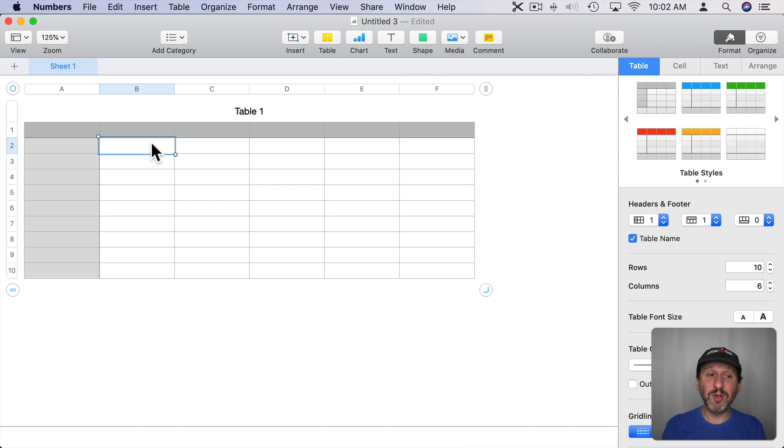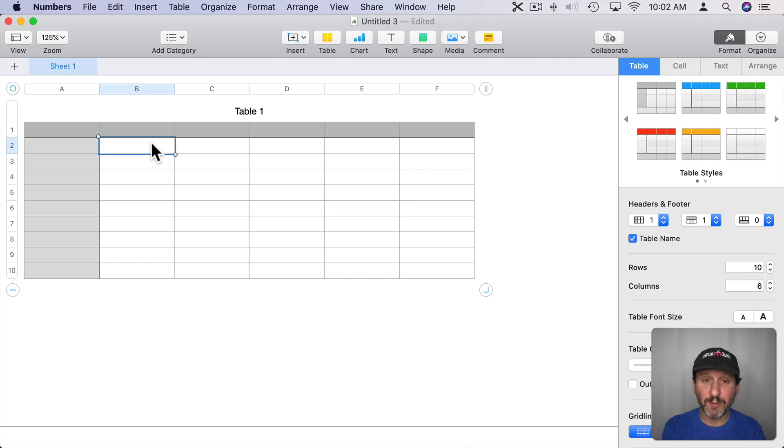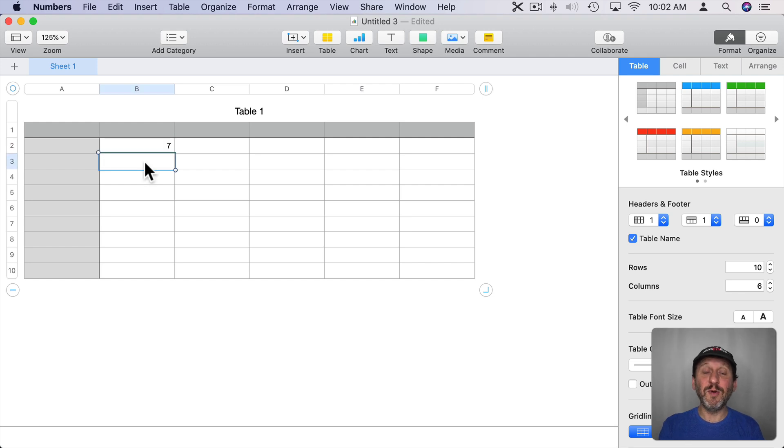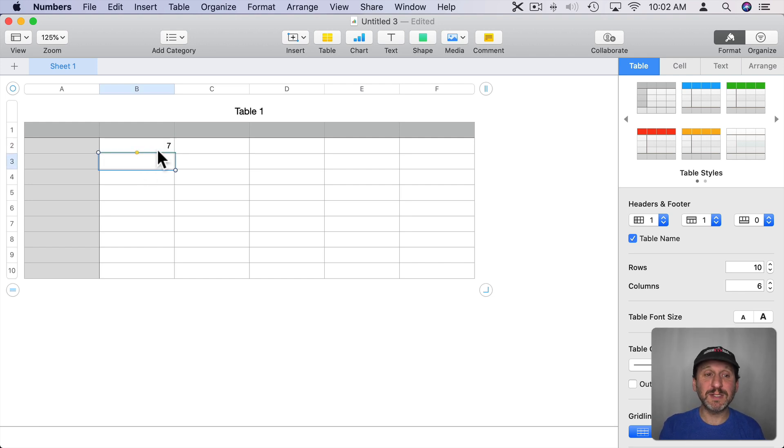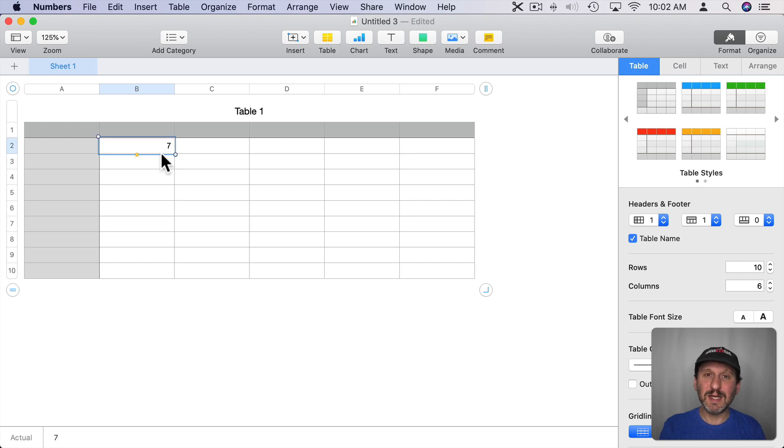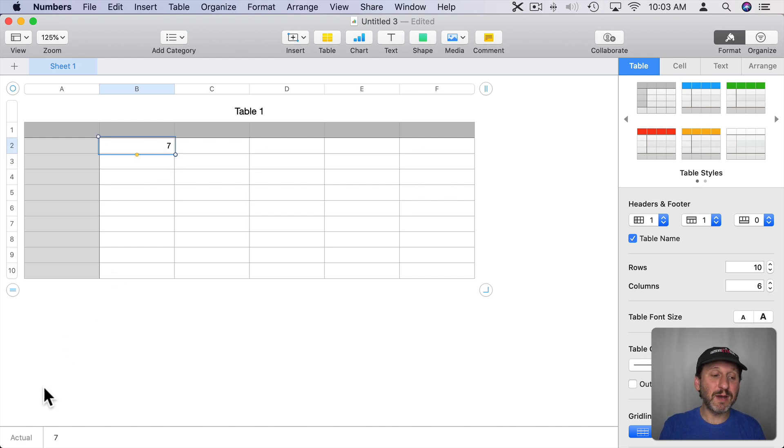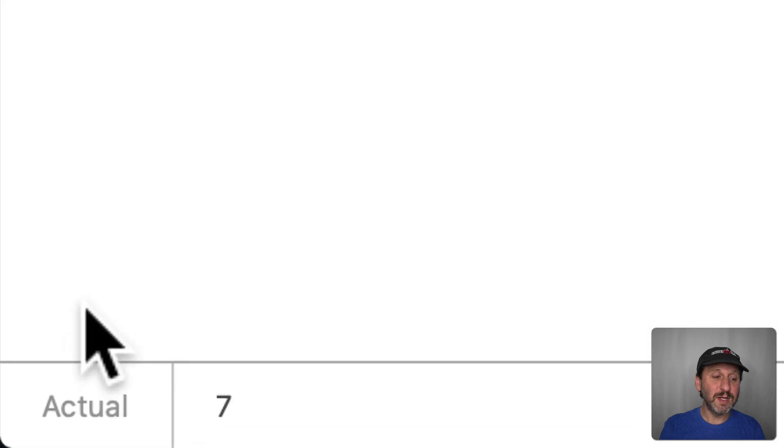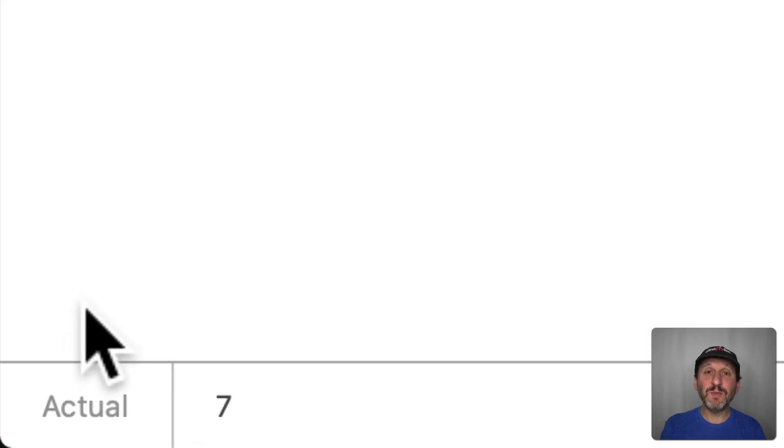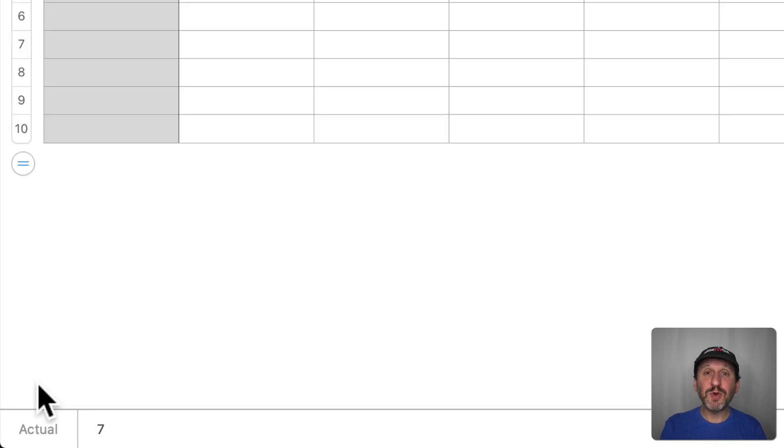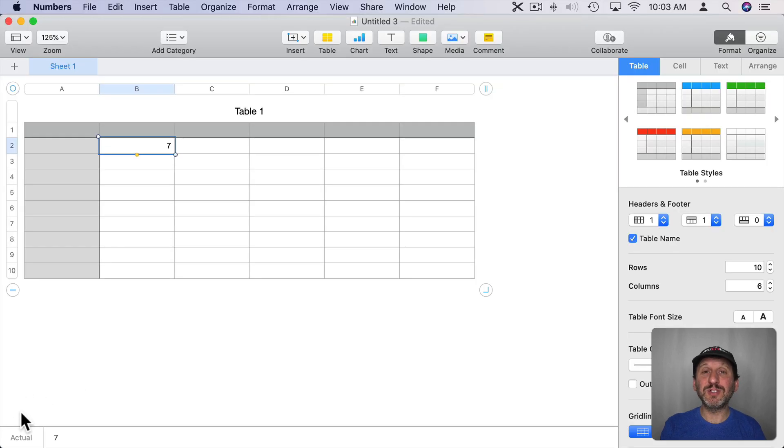So here I have a blank table in Numbers. I'm going to enter something simple into this first cell. Just a number. This is the most basic value type in Numbers. A number itself. Now when I select it I want you to pay careful attention to what you see at the bottom left corner. See it here. It says Actual. It's very important to always pay attention to what you see in the bottom left hand corner. This will give you a clue as to what Numbers thinks is in the cell.